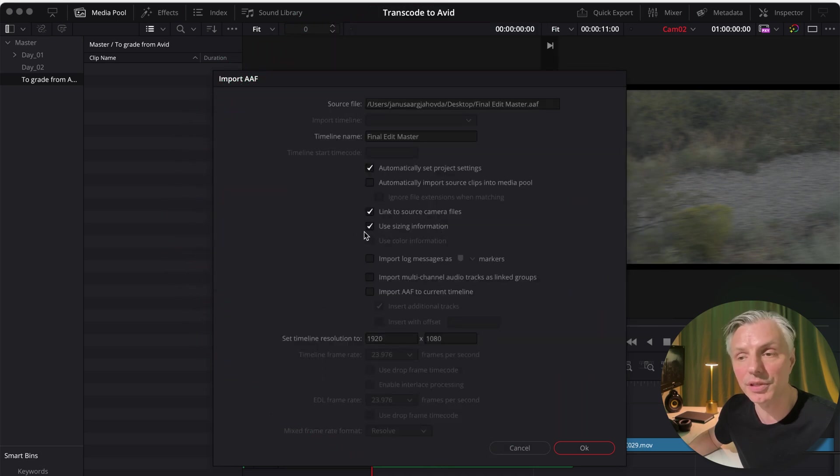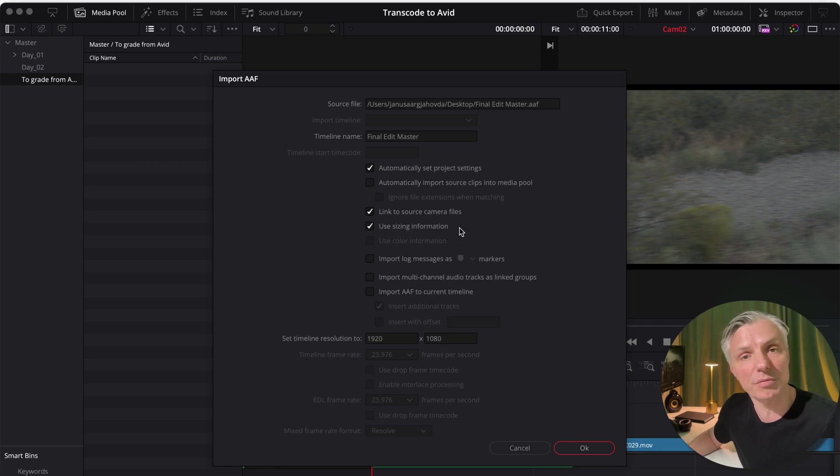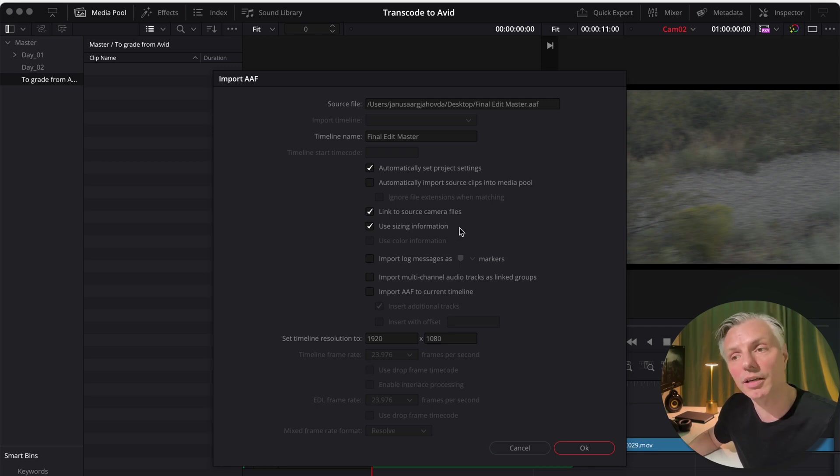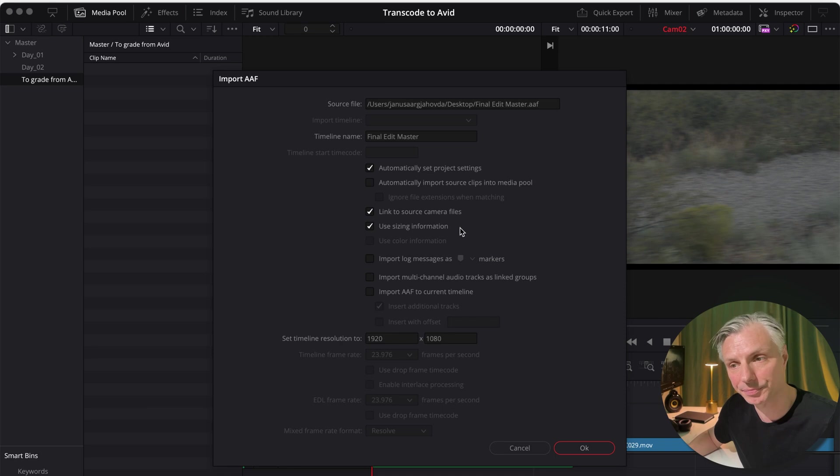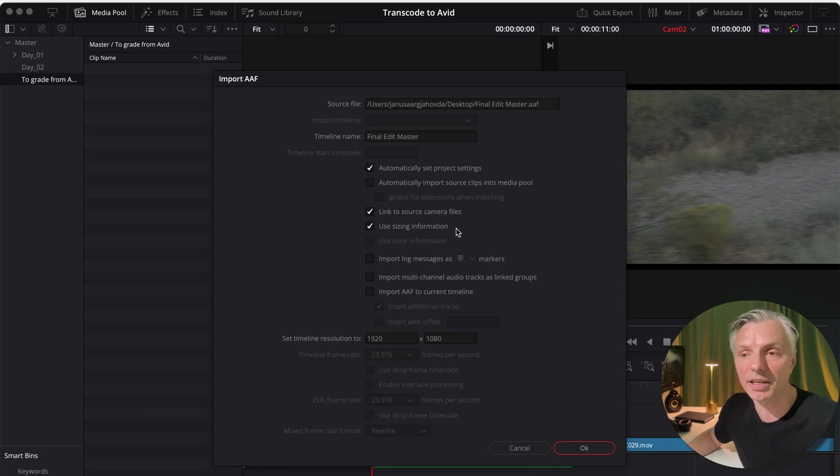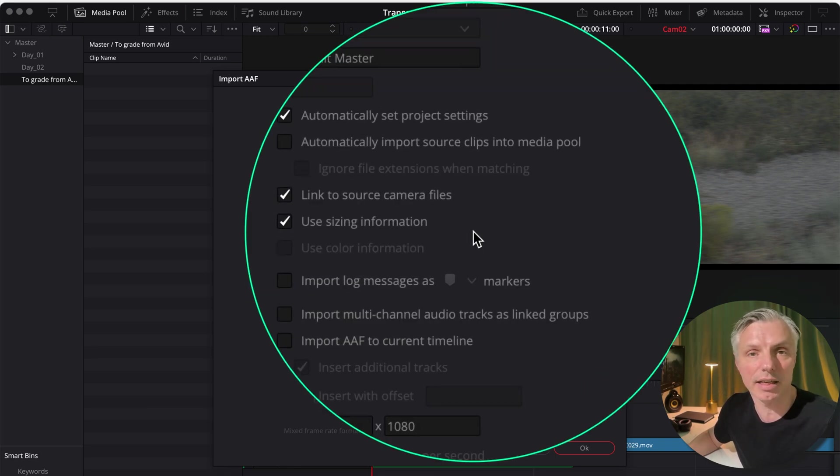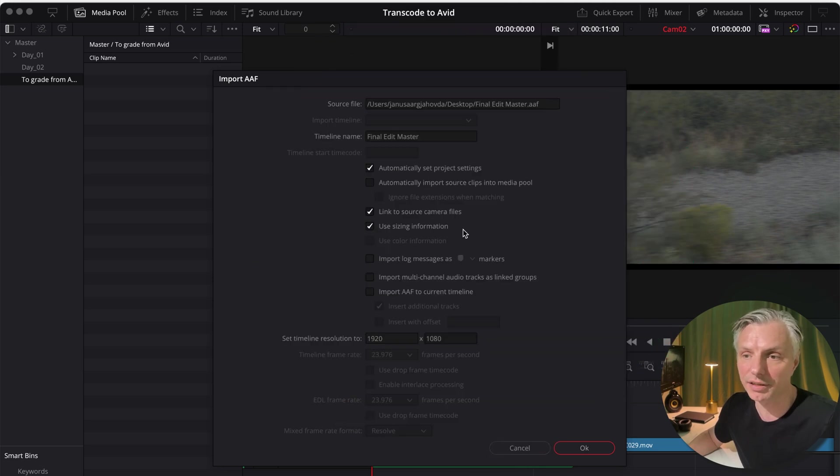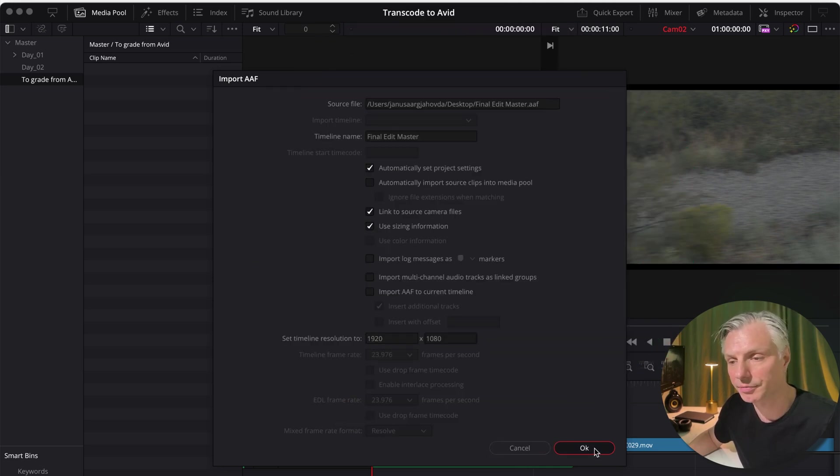And the other one I'm going to use in this case is use sizing information. And the reason why I'm going to turn this one on, it's because I wanted to do some digital zoom-ins on a couple of clips in Avid. So I'm going to leave that on. If you haven't done any resizing in your clips, you can leave it off. But in my case, I'll leave it on. Say OK.